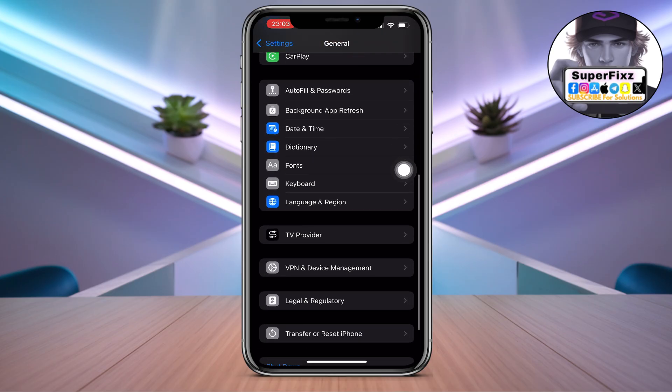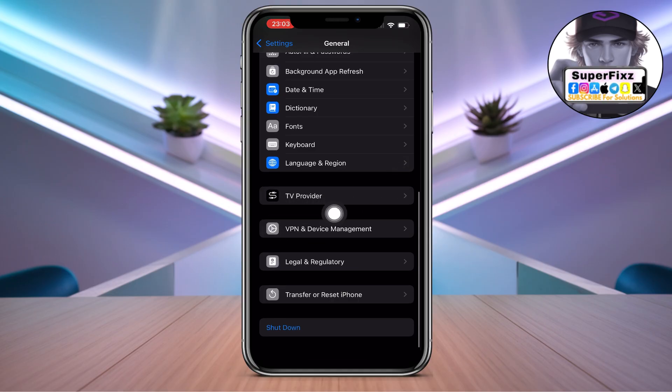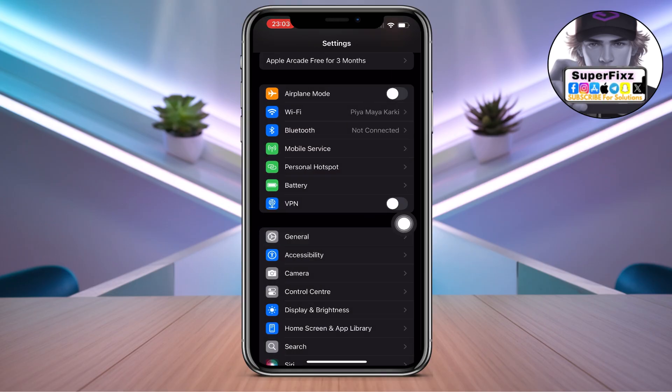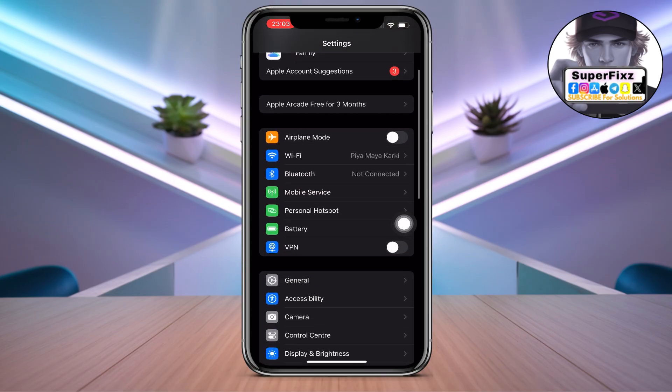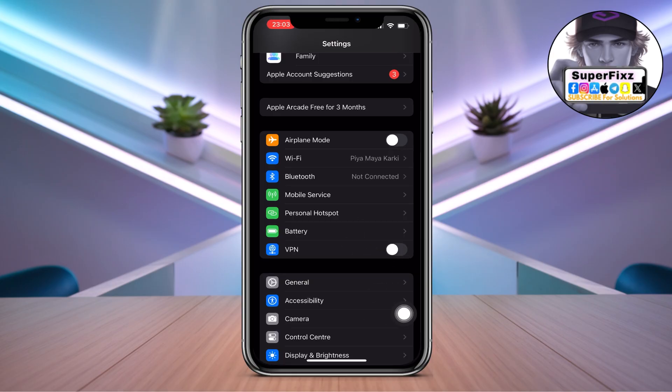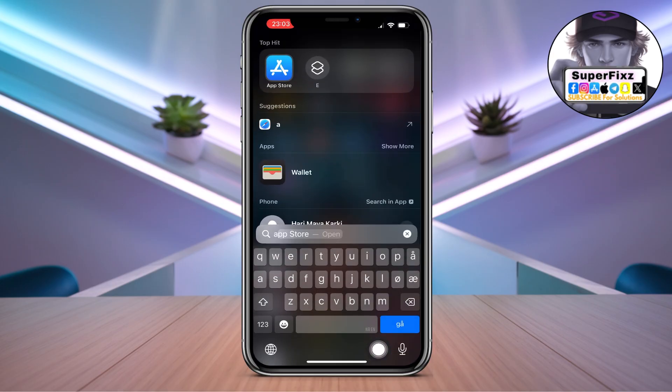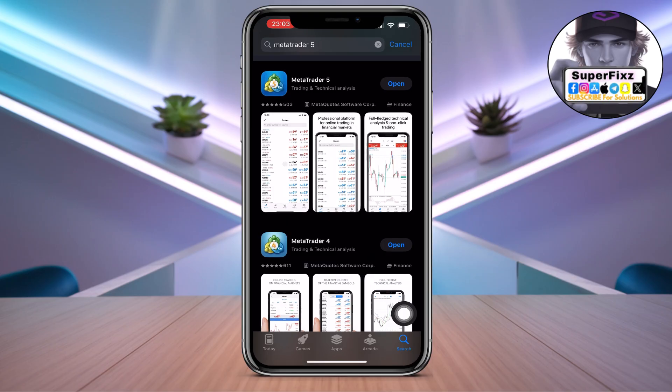Once you have done that, make sure to disconnect VPN as well if you're using VPN. If you come here you will see disconnect this if you're using VPN.